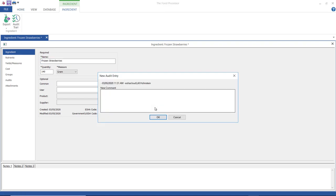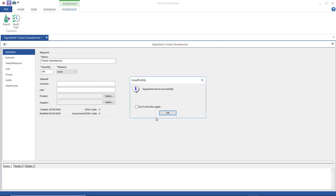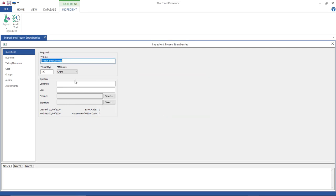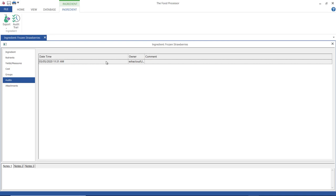And now if you're curious, I can go back and look at the audits so I can see who saved this when.